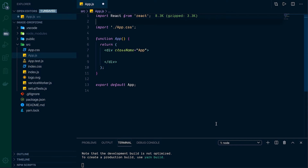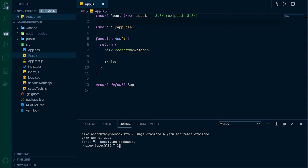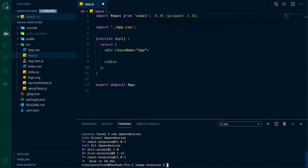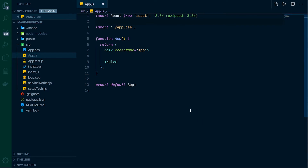We're going to need one package, which is react-dropzone. Let's open up a terminal and run yarn add react-dropzone. That looks good and done, so we can exit out of this and have a little more space to work.